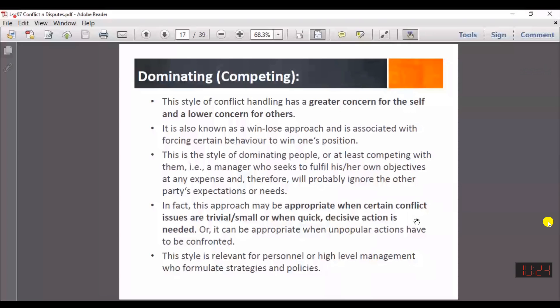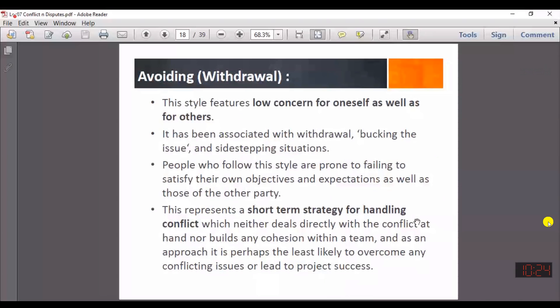The fourth technique is withdrawal or avoiding, in which you give low concern to both yourself and the other party. Both parties' concerns are not given much importance in this technique. Again, this depends on the type of problem and is a short-term strategy for handling conflict, not for a long-term relationship.